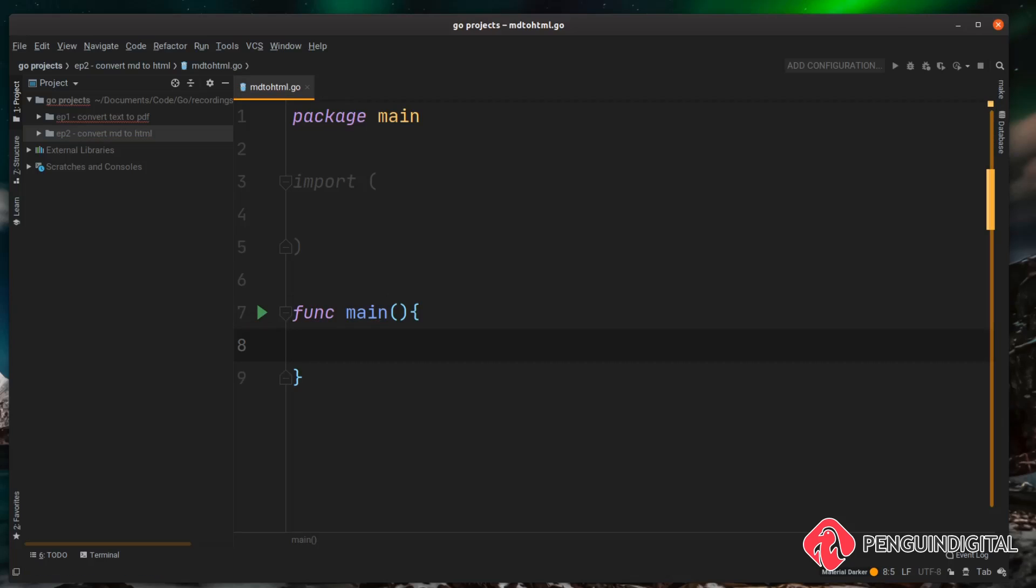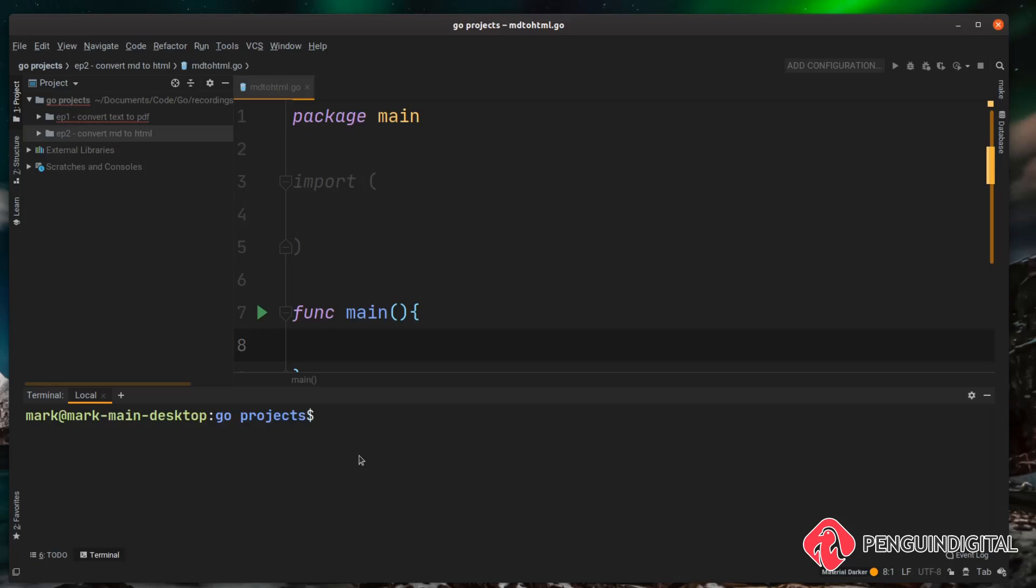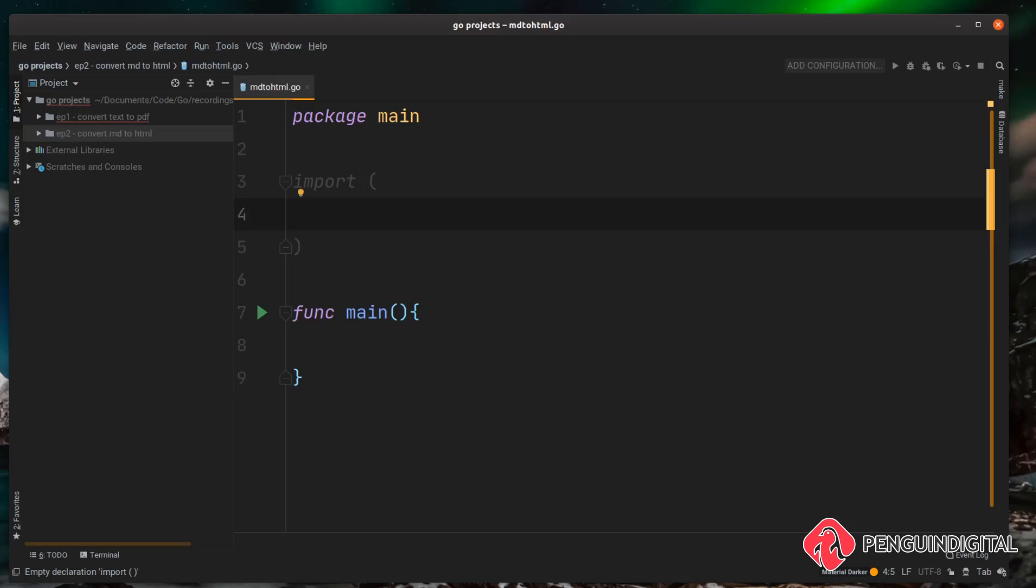So we have everything ready to go. Now for this project we're going to be using a package called go-markdown. If you haven't got that package already, over in your terminal you can just do a go get and then you want github.com/gomarkdown/markdown. Once you have that package on your system